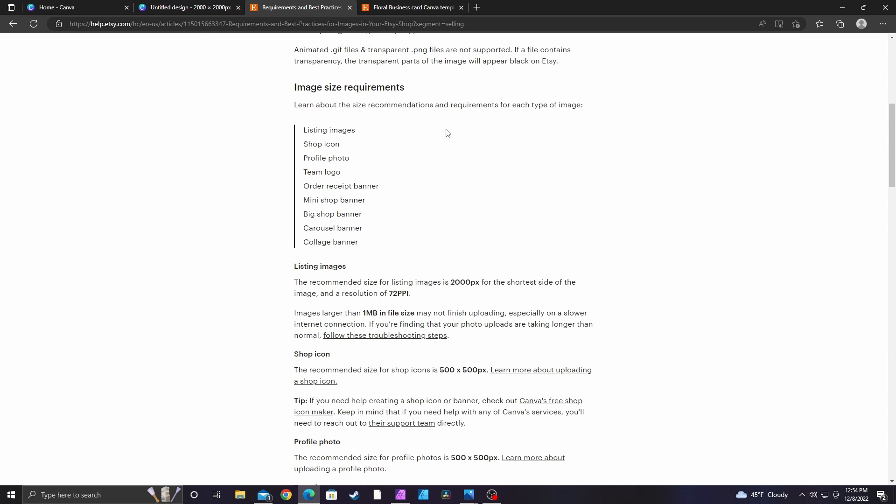It turns out that you need to have at least 2,000 pixels on the shortest side of the image with a resolution of 72. The importance here is at least 2,000 pixels, and you want to make sure it's under 1 megabyte because bigger images cause slower loading times.